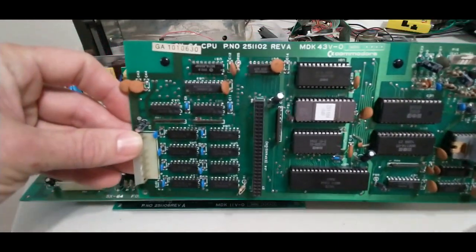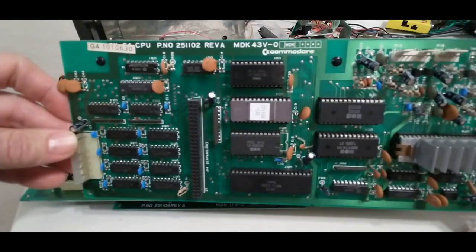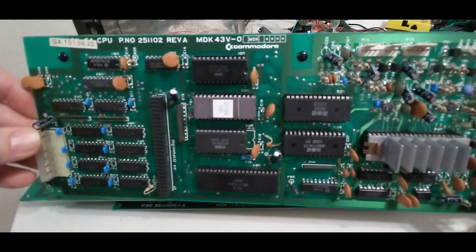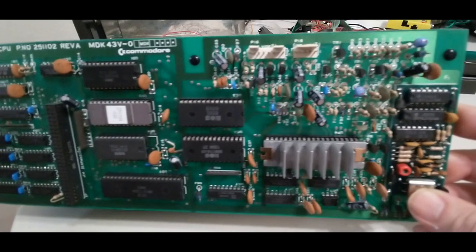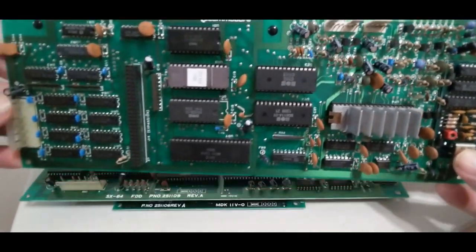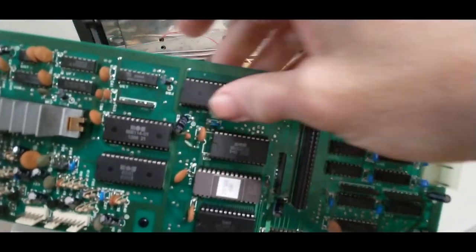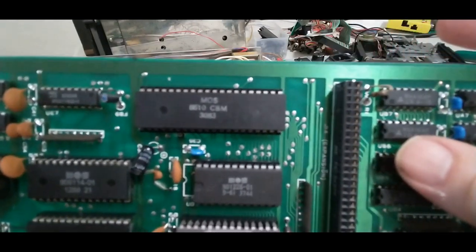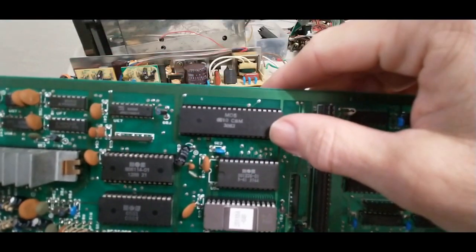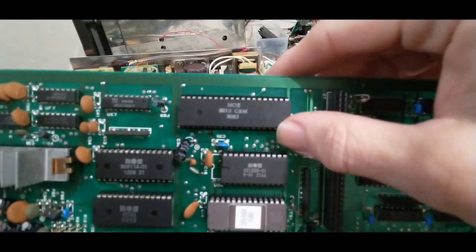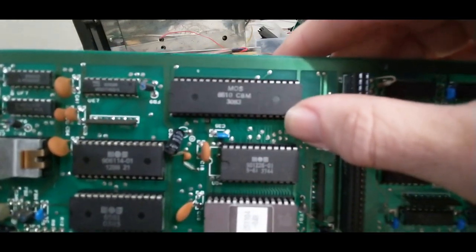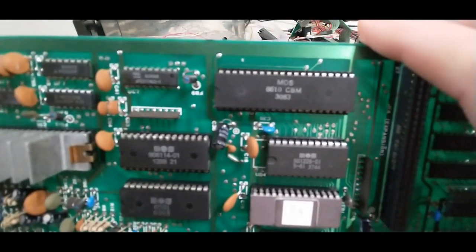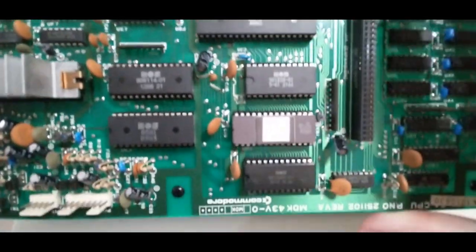Here we have, I guess you would say the main board instead of the motherboard, but this is where you have most of the computing going on for the main part of the computer. We start off up here and it sure looks like 8510 to me. I think that's gonna be a misprint. I'm pretty sure that's gonna be a misprint of 6510.